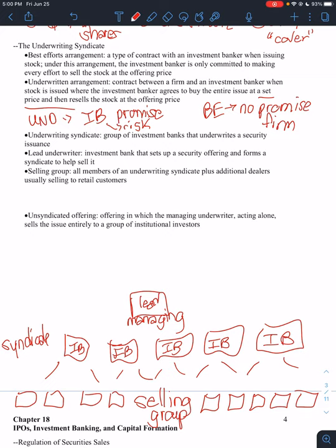Now, there is an alternative to this. An unsyndicated offering is the opposite of what we just talked about. In an unsyndicated offering, what an investment bank will do, it will just be one investment bank by itself, and they're going to sell directly to institutional investors. And part of the reason why they can do this is because so much stock is held by institutional investors.